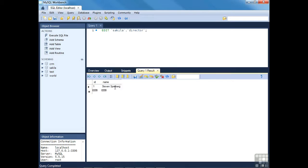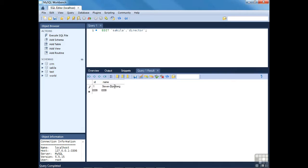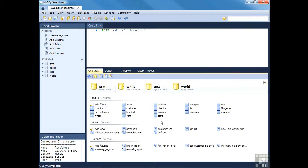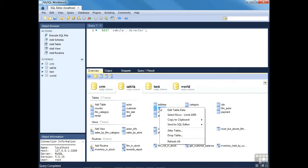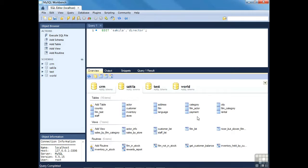You're greeted with the INSERT query used to add this new row. Press Apply then Finish, return to the overview tab and select all rows — the newly added row appears in the output. You can also edit a previously entered value by returning to 'Edit Table Data', making your change, applying, and an UPDATE statement is shown: 'UPDATE director SET name = "Steven T. Spielberg" WHERE id = 1'. Press Apply, Finish, and those changes are saved. You can also delete tables easily — right-click the table, choose Drop Table, Apply, Finish.